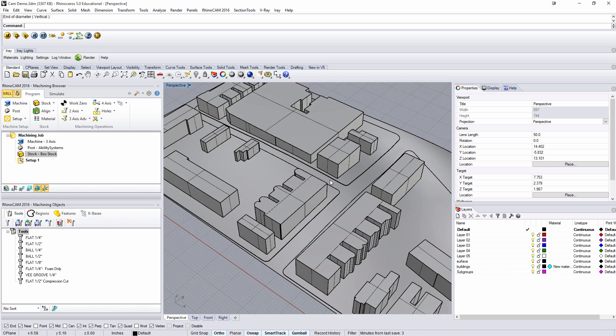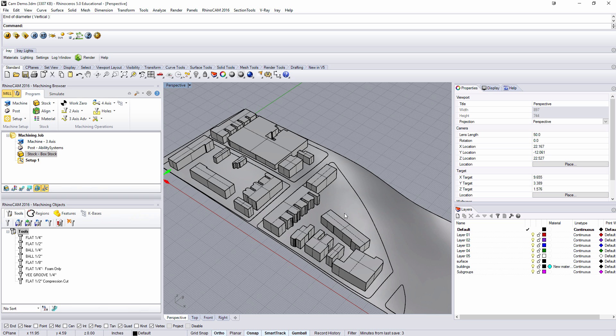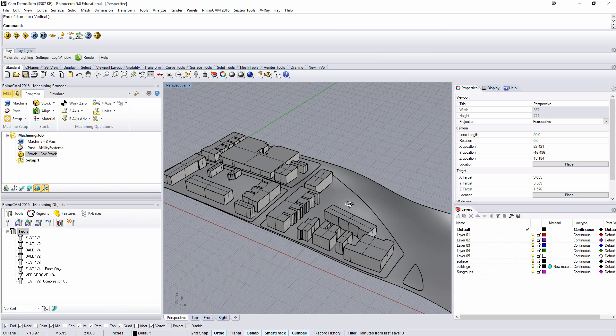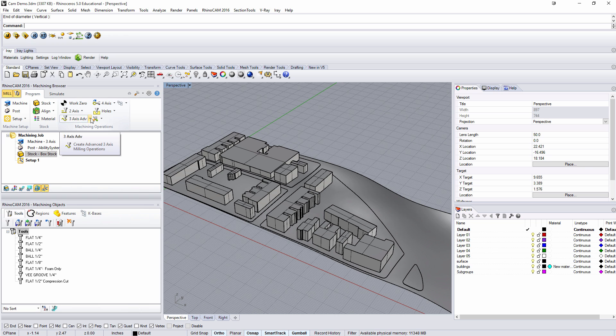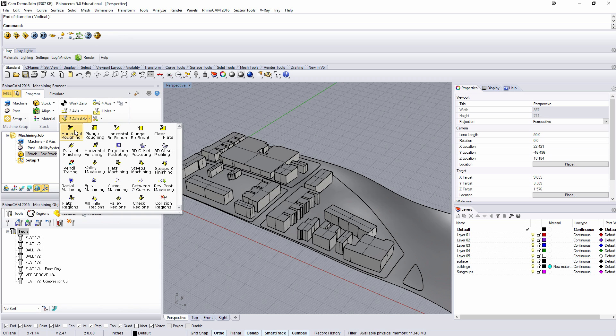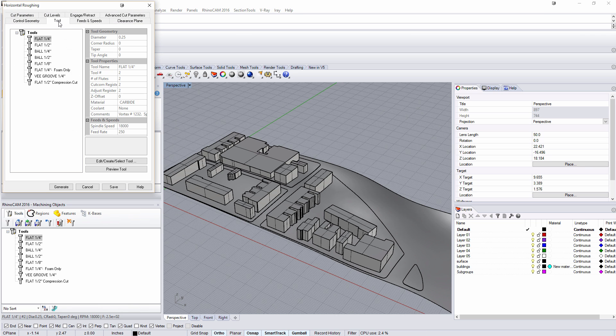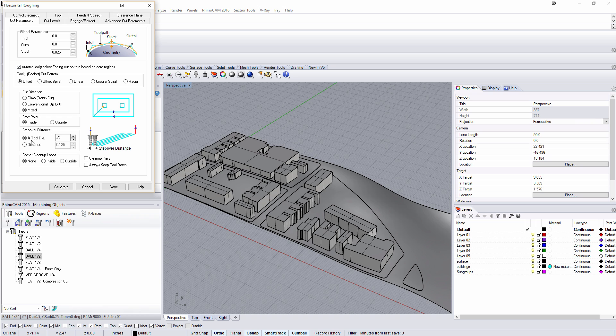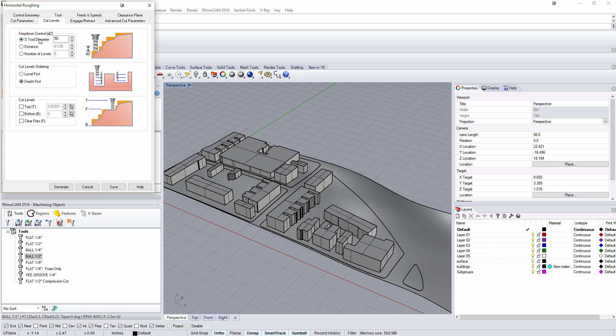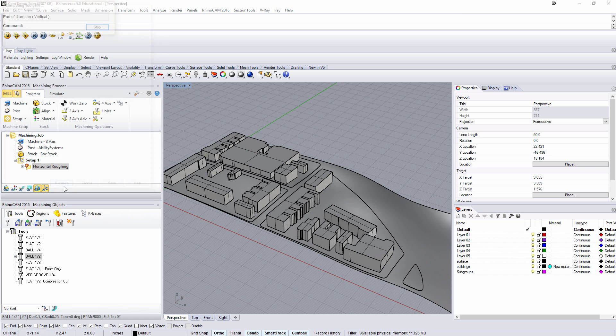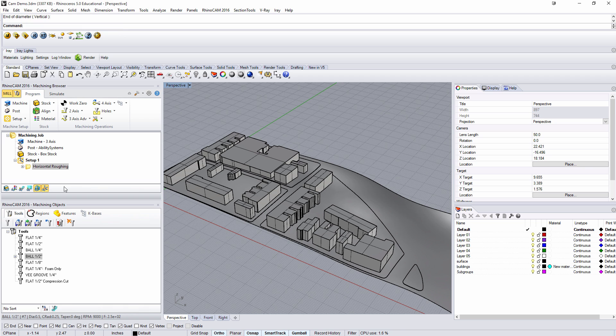But without doing that we can still make our code. So we're going to do a few passes under 3D axis advanced. We're going to do a horizontal roughing pass first. We're going to use a tool that right now we can just do the half inch ball. Under the cut parameters we're going to have a 25% offset and a 50% tool diameter distance in the Z. That's fine right now, this is just bulk removing of material.